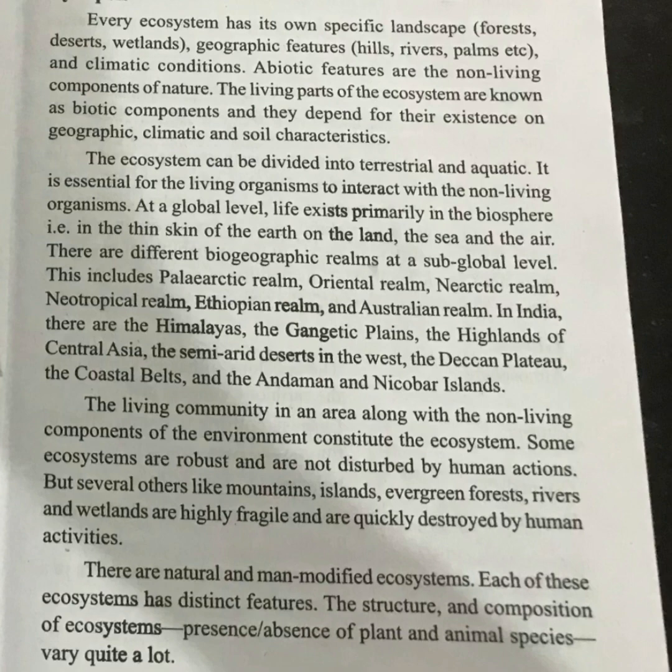We are going to talk about biotic components — the living components of an ecosystem. These living components interact with the non-living elements of the environment.